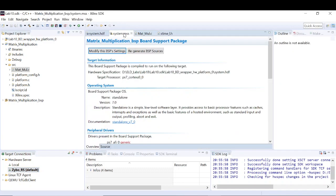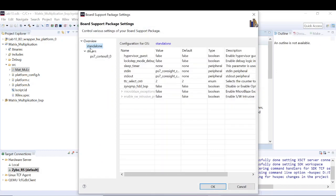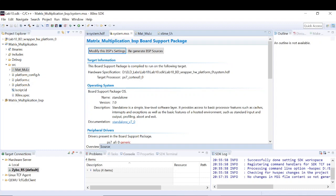Next we need to make changes in the board support packages. For the standard input and standard output, instead of the default, we have to select 'code site' and click OK. Once you click OK, the source for the board support package will be regenerated. So far so good — we have created the hardware server and made the changes in the board support packages.